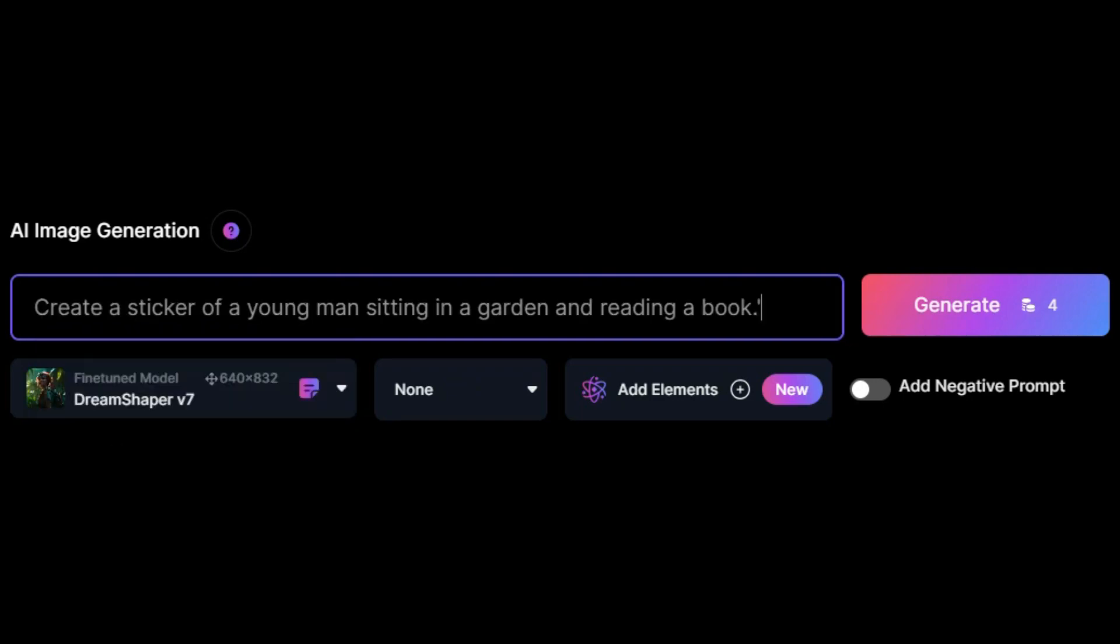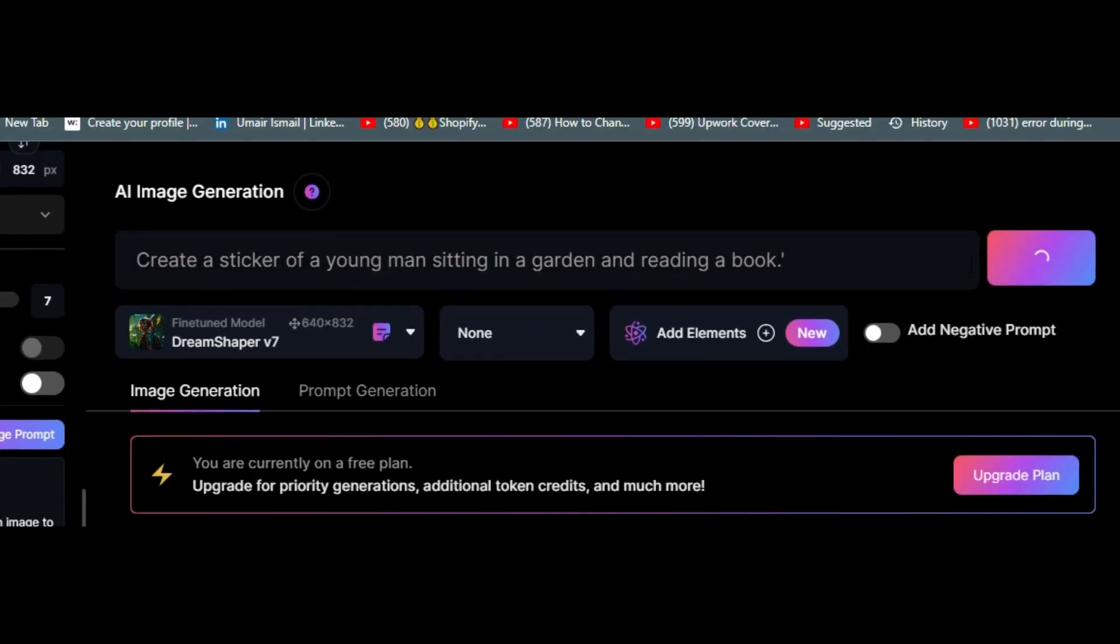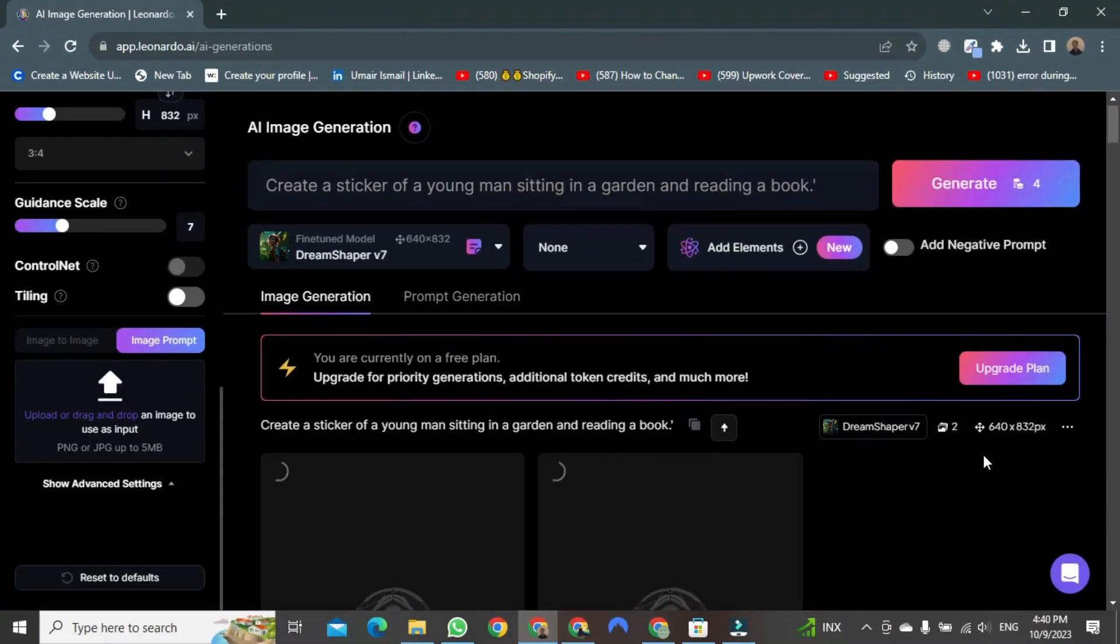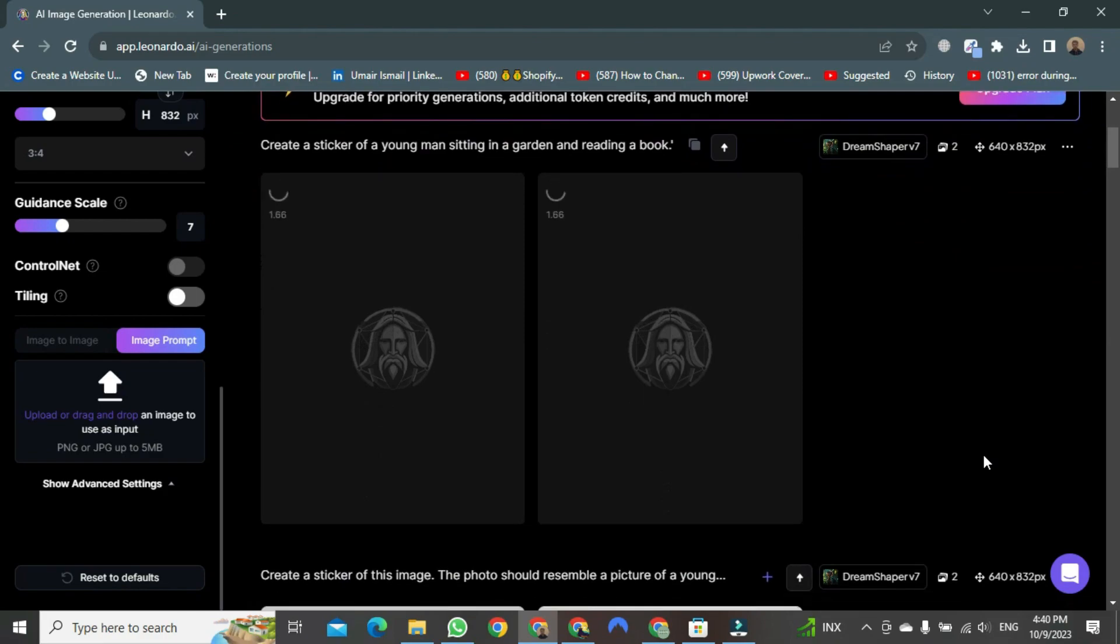Create a sticker of a young man sitting in a garden and reading a book. After writing this, simply click on Generate. Upon clicking, the generation process will initiate.